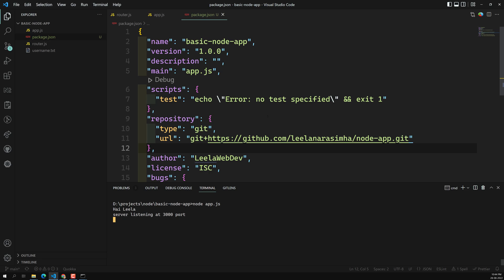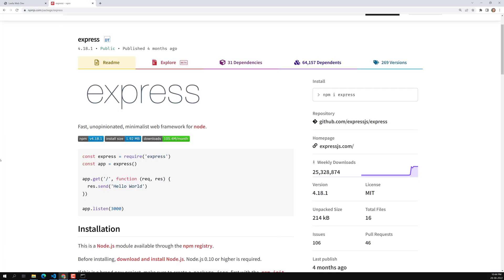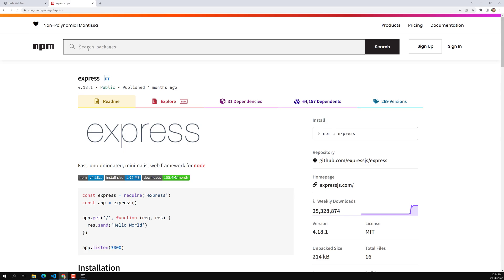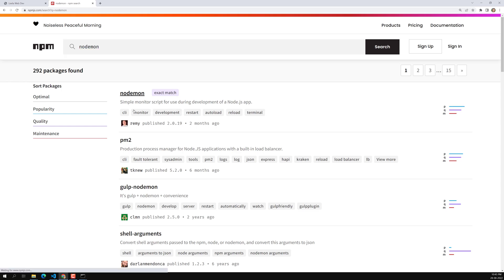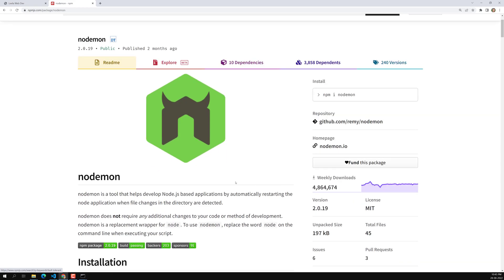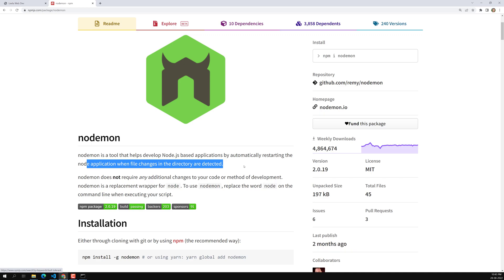The problem is that whenever we change the code, we need to manually rerun the server. To solve this, we can use a third-party package called nodemon, which automatically restarts the Node application whenever a file change is detected in the directory.